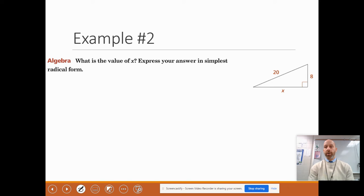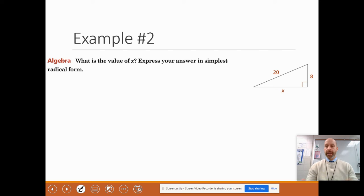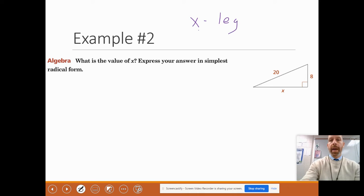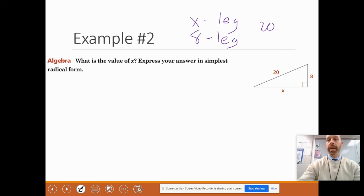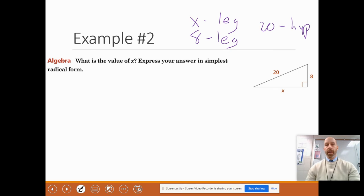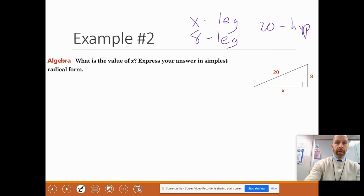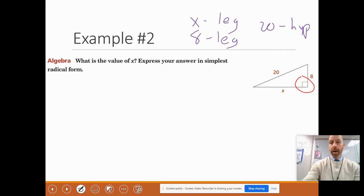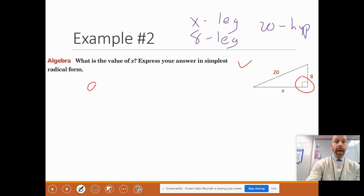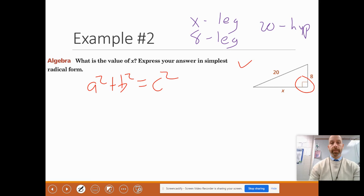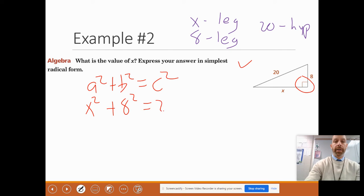Let's look at another example. In this example, we are going to find a leg instead of the hypotenuse. The hypotenuse is opposite the right angle; the legs are the two sides that form the right angle. In this case, X is a leg, 8 is a leg, and 20 is the length of the hypotenuse. It says to express your answer in simplest radical form, which leads me to believe this one won't come out to a clean number. Since it's a right triangle, we can apply the Pythagorean theorem: A squared plus B squared equals C squared.